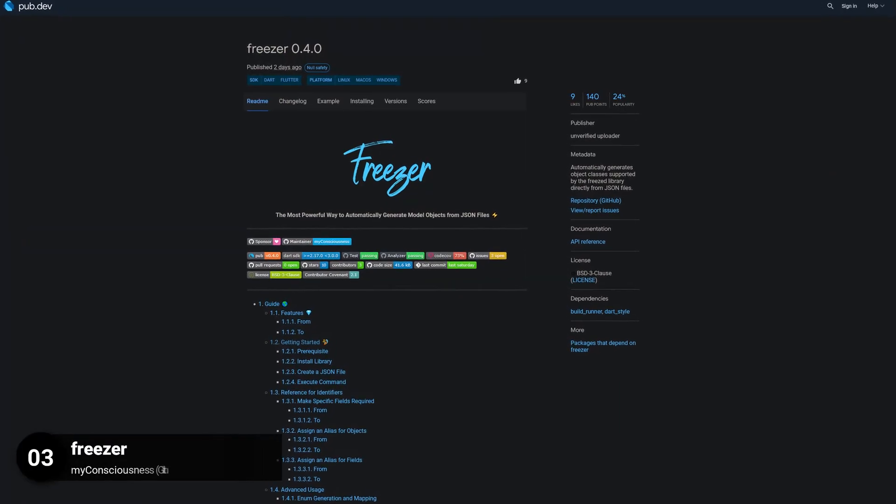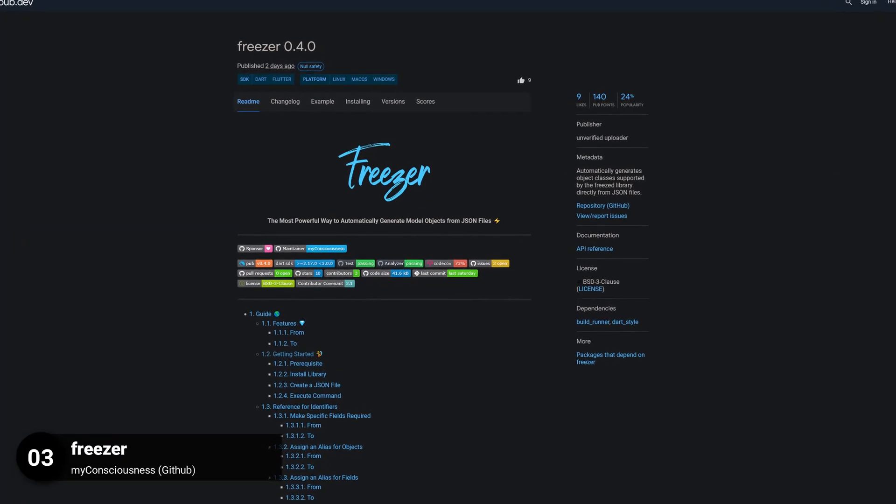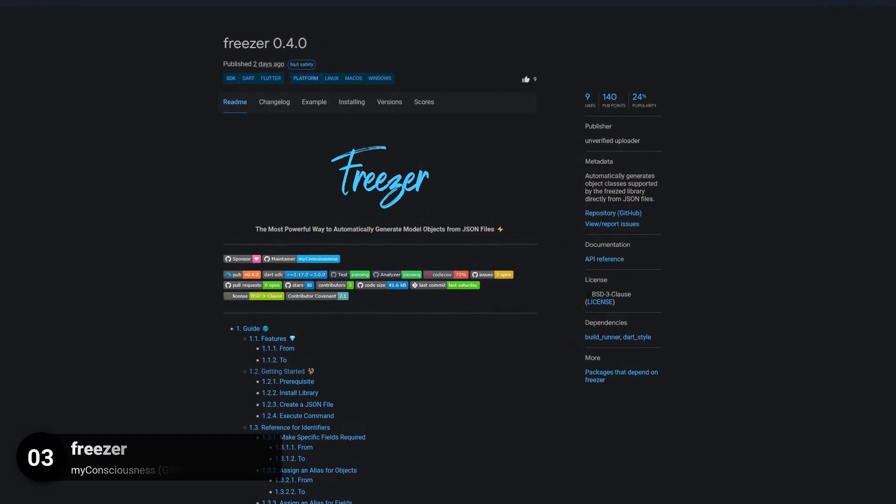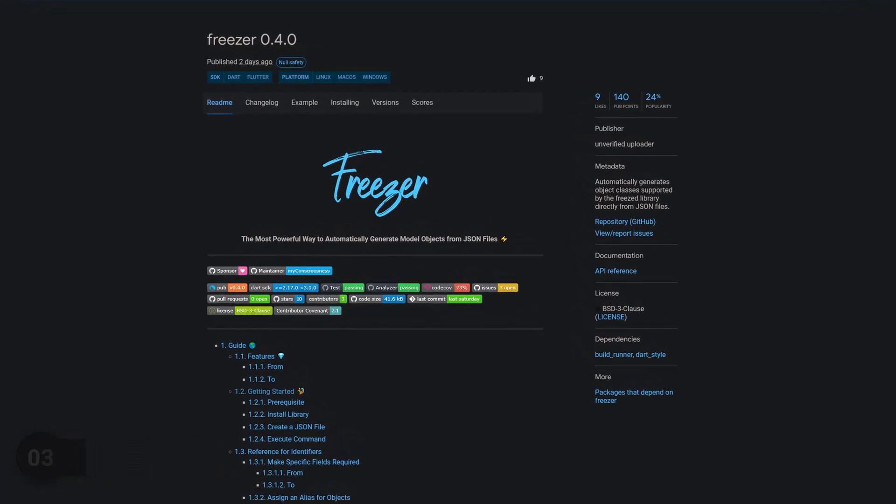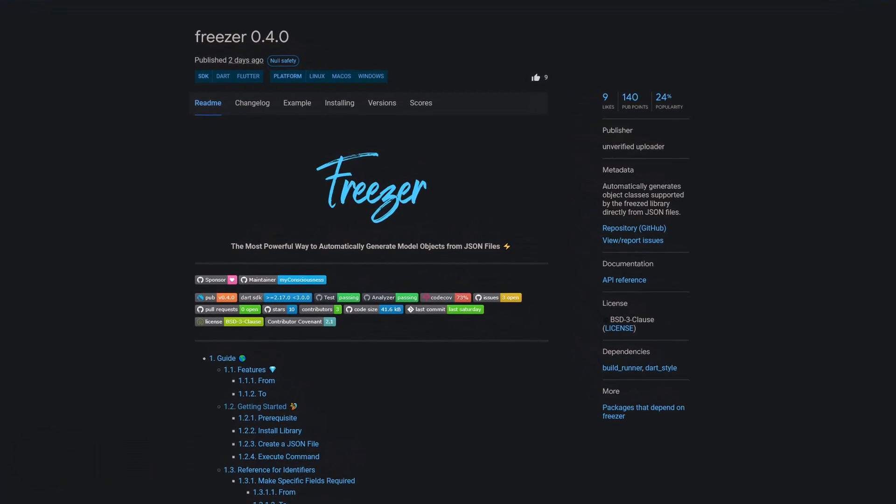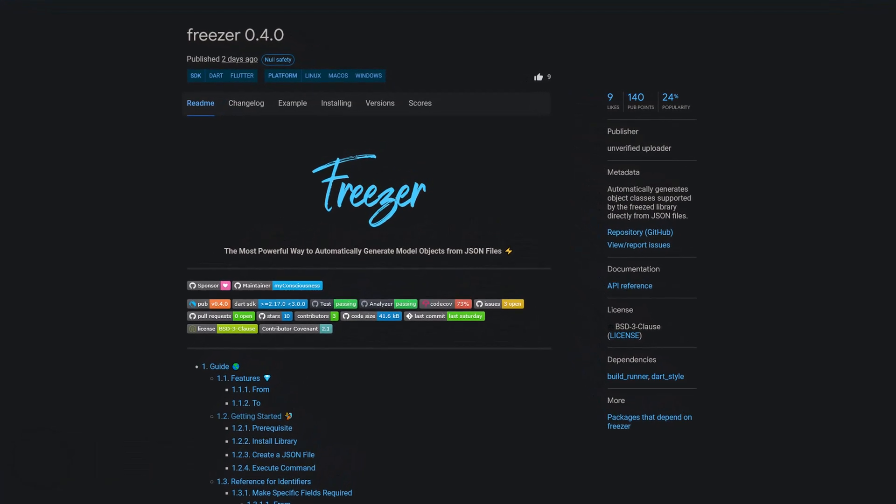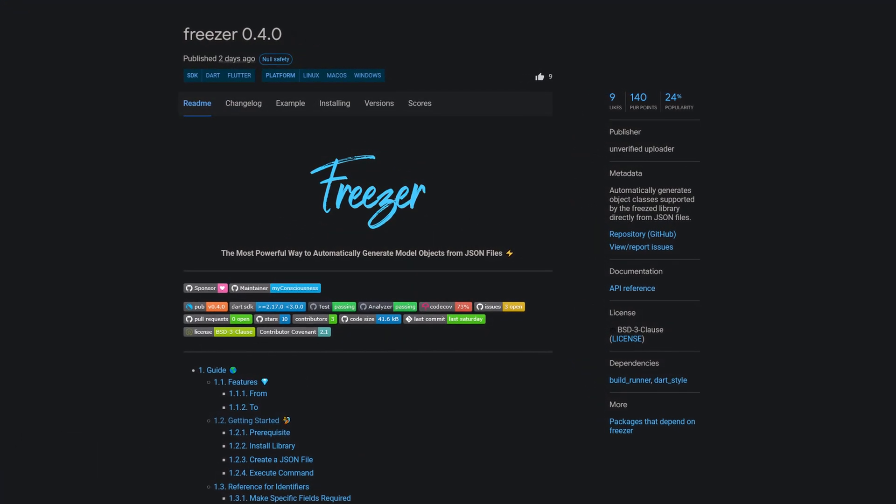Number 3 is called Freezer, automatically generate object classes supported by the freeze library directly from JSON files.